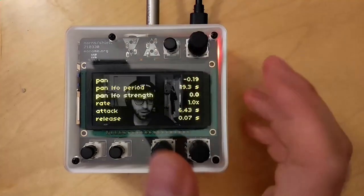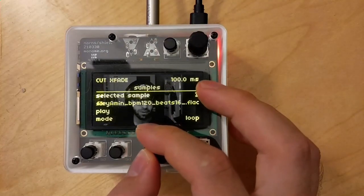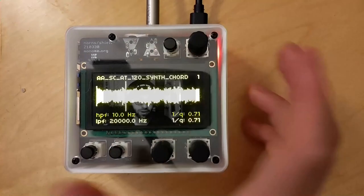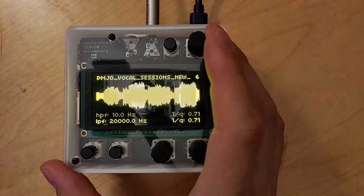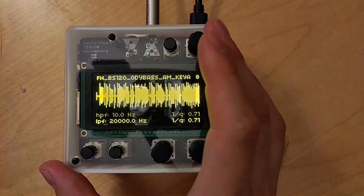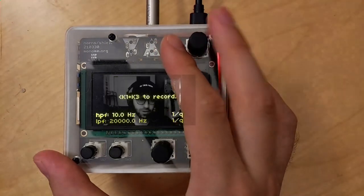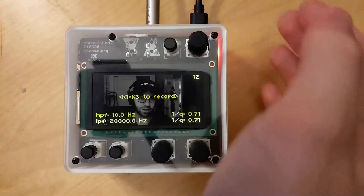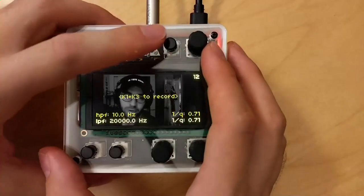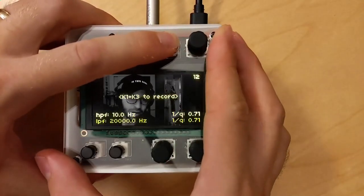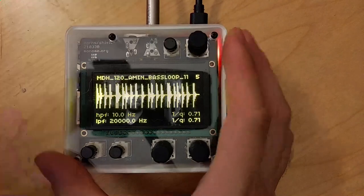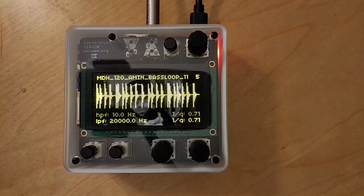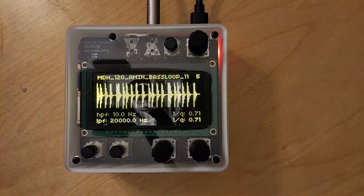The parameters menu updates to show settings for whichever sample is currently selected — select a different sample and all the parameters change for that one. To go to a new slot, hold K1 and rotate E1. There are 112 slots total where you can store samples. You can't play all of them at once because the Norns will run out of CPU, but you can play a good dozen or so depending on whether they're mono or stereo.